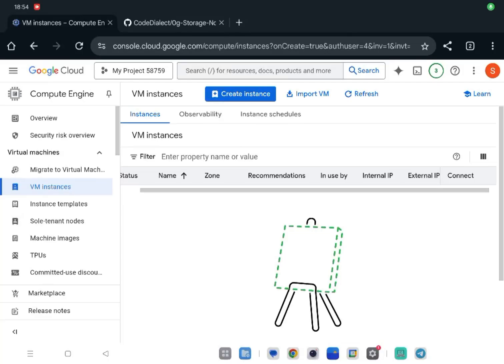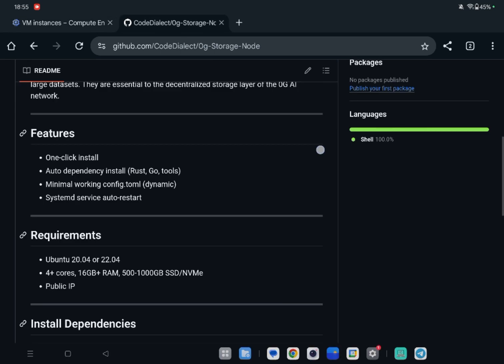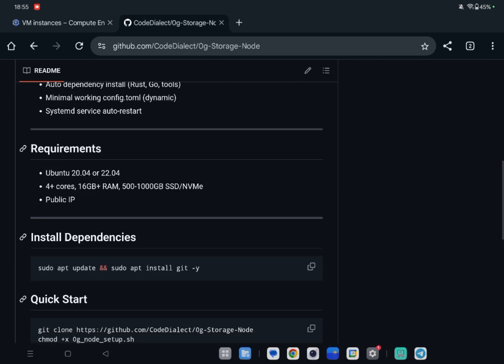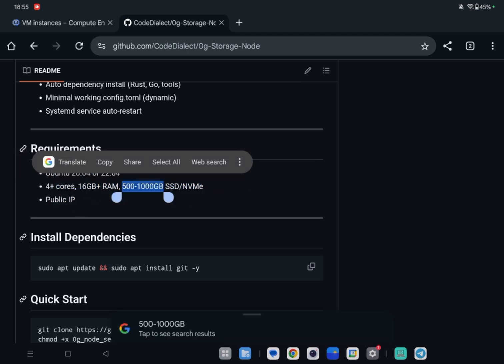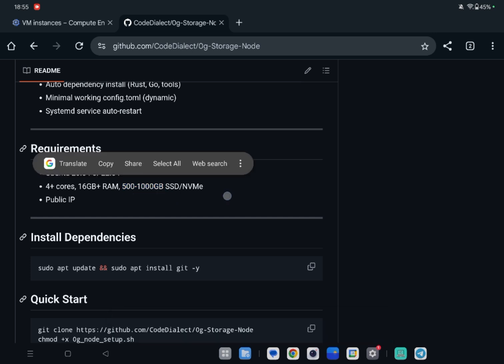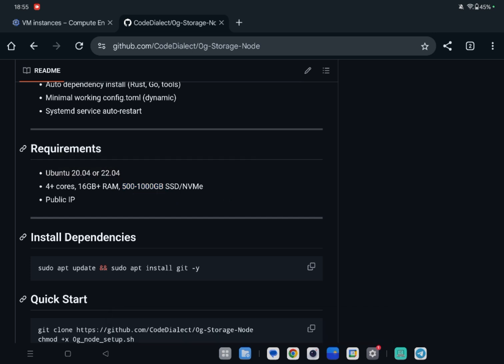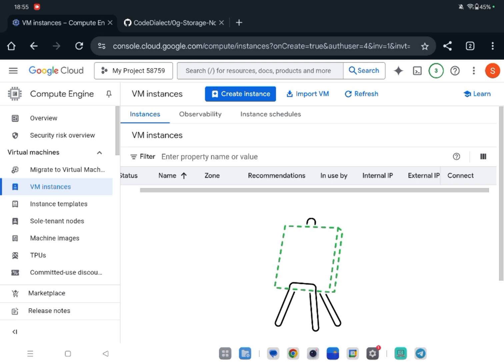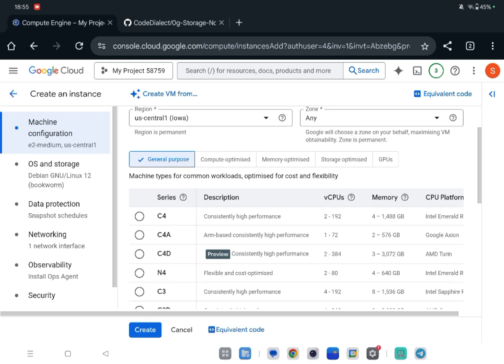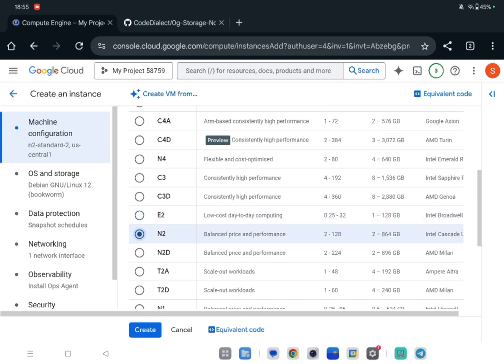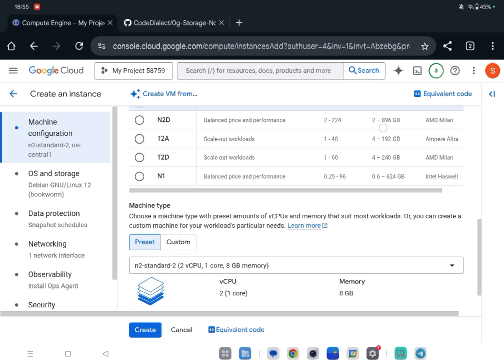All right guys, today we will run Zero Gravity storage node. First you have to create an instance. The minimum requirement is 500GB to 1000GB SSD, but we are using normal disk because we don't have quota in the free trial.